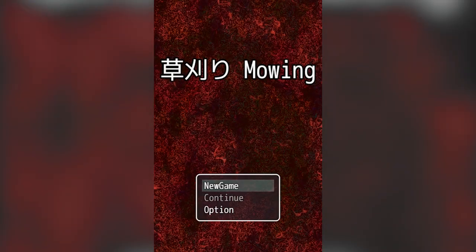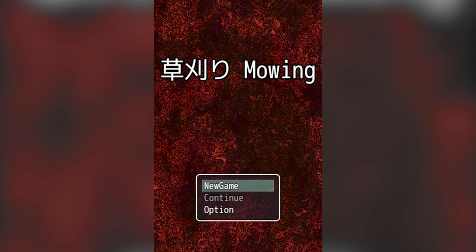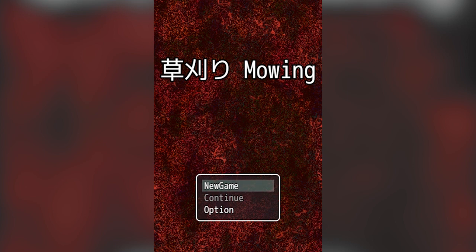End indeed. All right, well that game was not lying when it said that it was very short. That was Kusakari Mowing. I just mowed down a lot of people. Anyway, I will leave a link to this game in the description if you want to go mow yourself. I'll see you again next time.